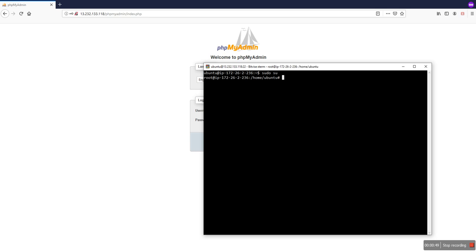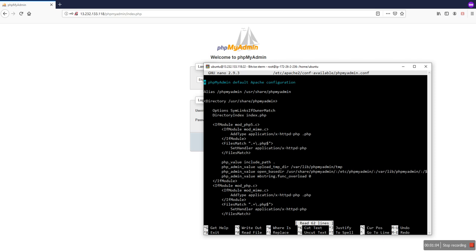This is a simple thing, so you have to change nano /etc/apache2/conf-available/phpmyadmin. Okay, so here is the Alias option. I just copy this.